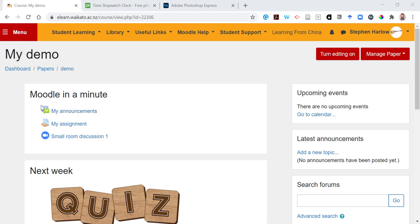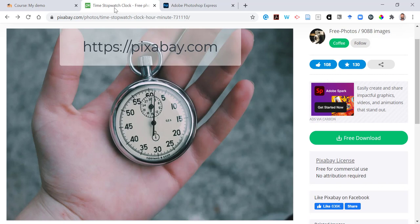In this video I'm going to show you how to put a banner image across the top of your Moodle course page.